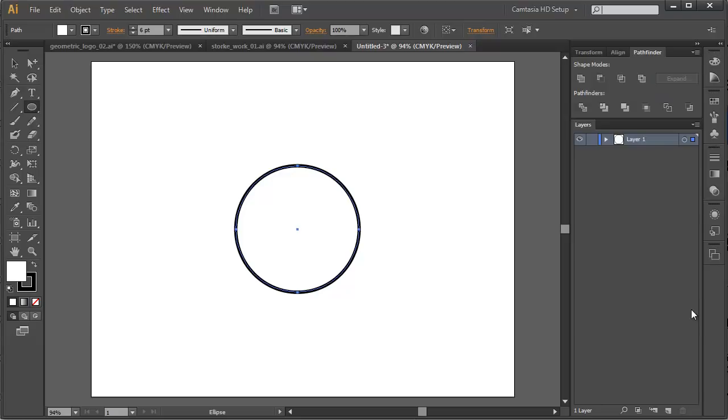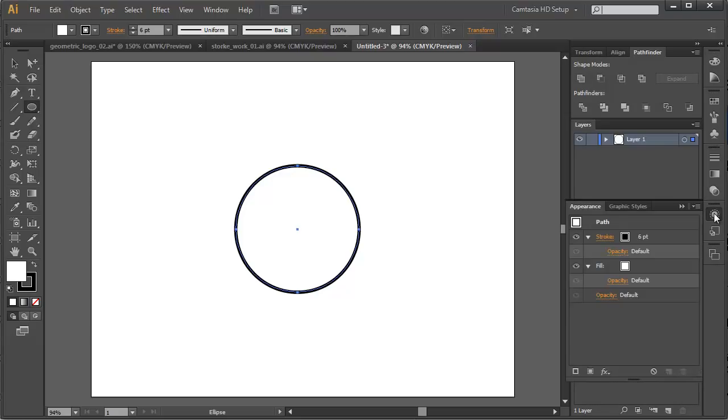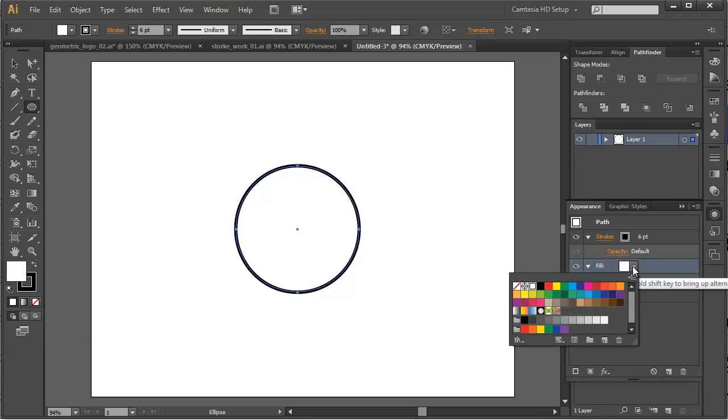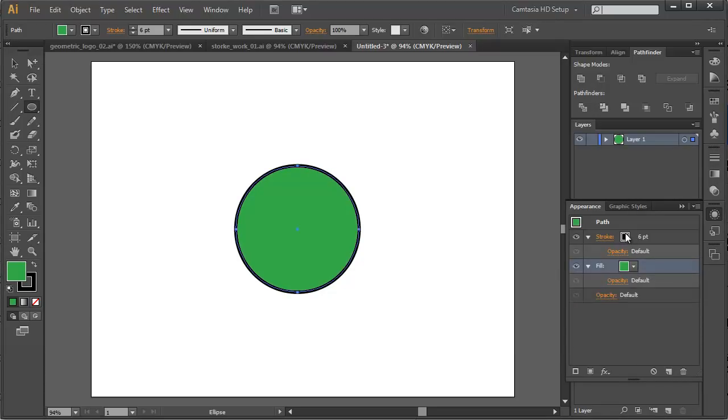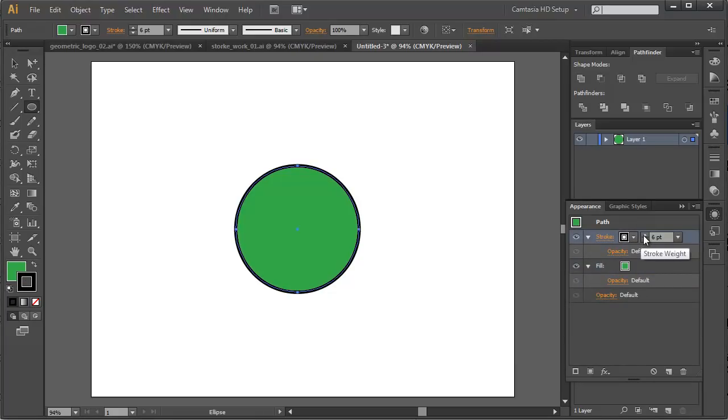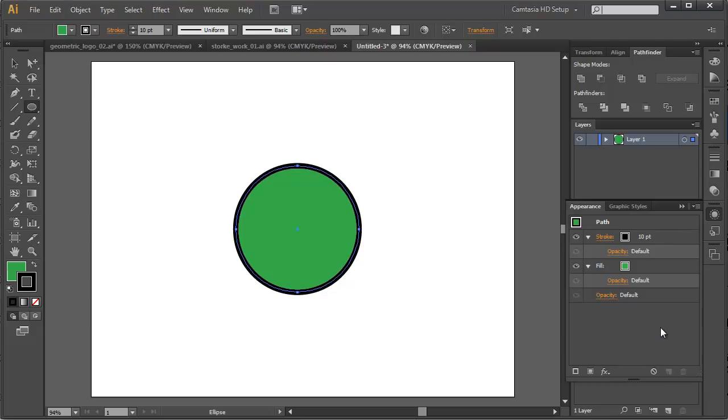However, if we want we can also go into the Appearance palette and we can control the stroke and the fill there. So here you can see my stroke and my fill. If I want to change the fill color I can click on it. It brings up a standard color picker and I can just choose a new fill color right there. And then I can go in here and if I wanted to I can play with my stroke weight right there.